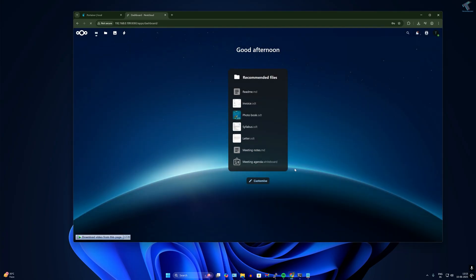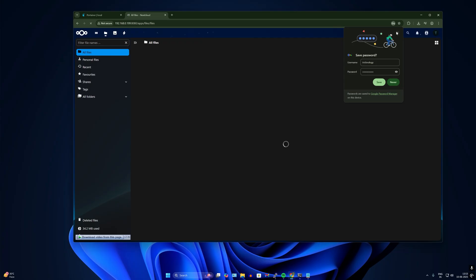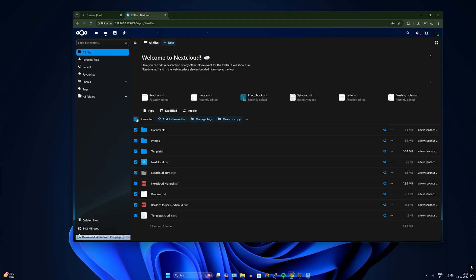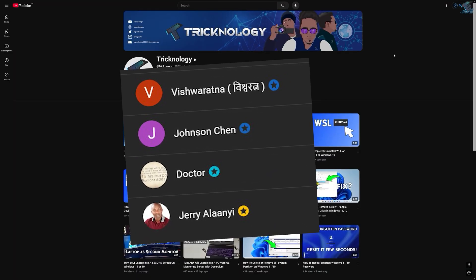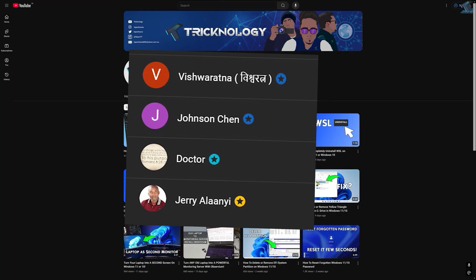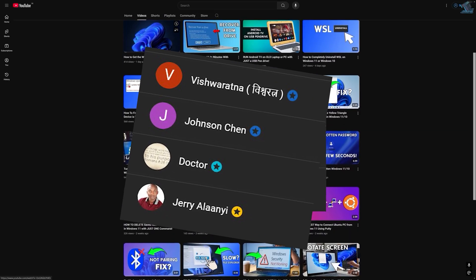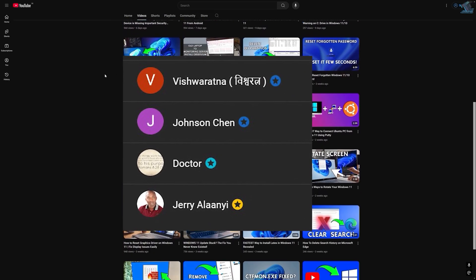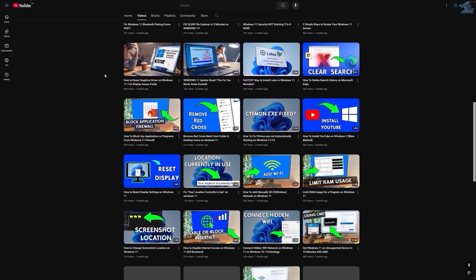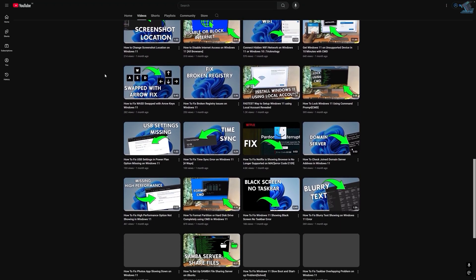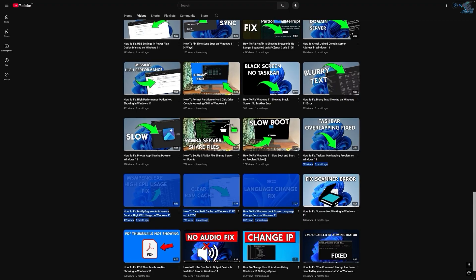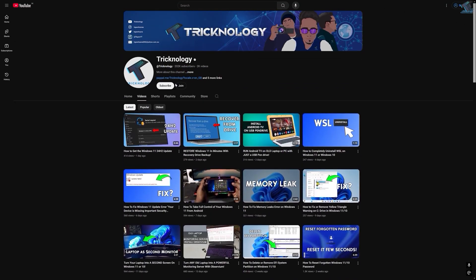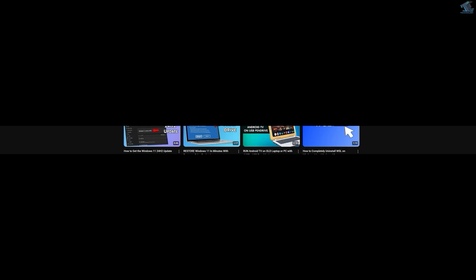As you can see, I've successfully connected to my Nextcloud where I can upload anything and share with my other computers. Before ending this video, I'd like to thank all my channel members. If you want to support the channel, click on the join button and become a channel member. Thanks again for watching and I'll see you in the next one.